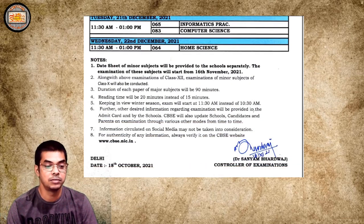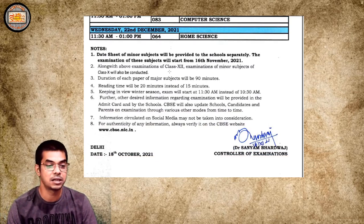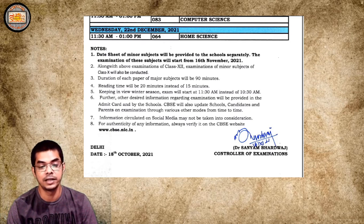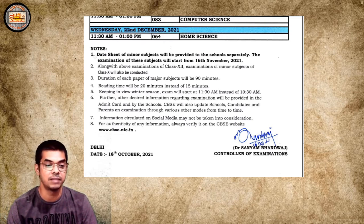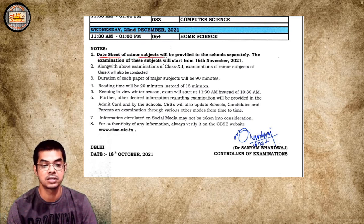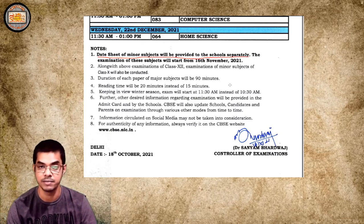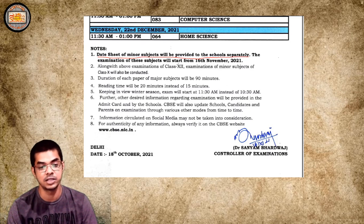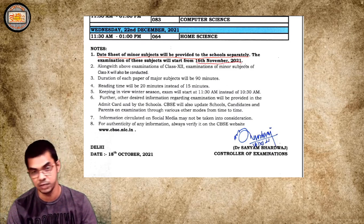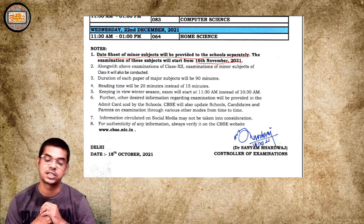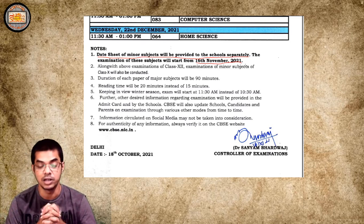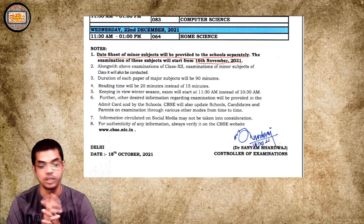There are some important notes provided by CBSE. The date sheet of minor subjects will be provided to schools separately — this is very important information. To know which subjects are major and which are minor, visit the CBSE website. The examination of minor subjects will start from 16th November 2021, while for major subjects it starts from 1st December.